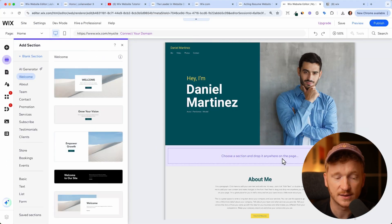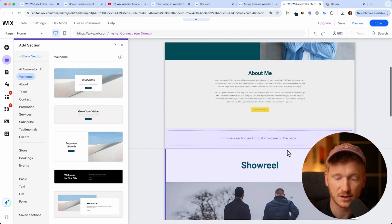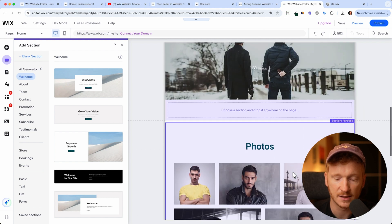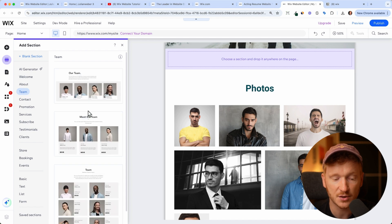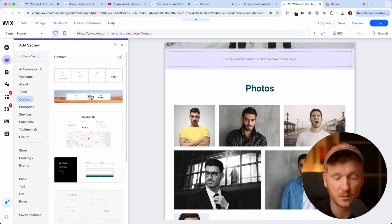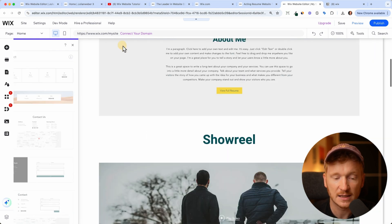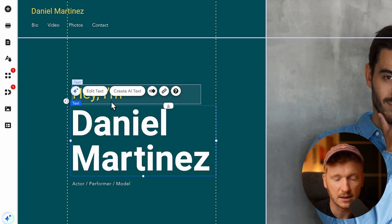Every website consists of different sections - so this is the heading section, then there's an About Me section, a video section, and some photos. We can add more sections, for example a team section where we introduce our team, a contact section where people can contact us, and we can add more pages - but we'll come to that in a second. First, let's start with the homepage and customize it to our needs.